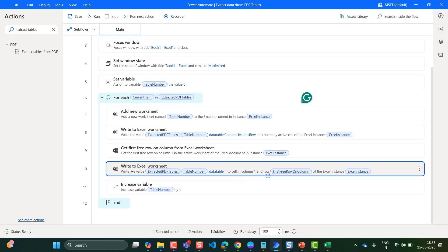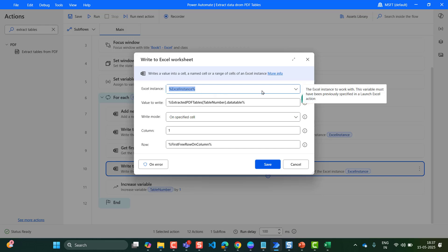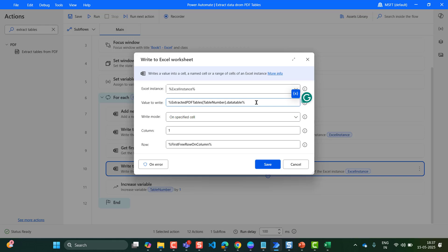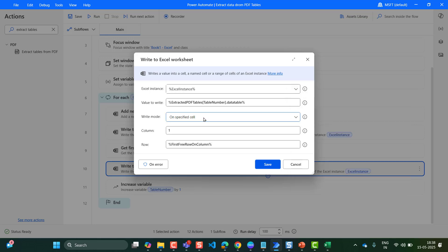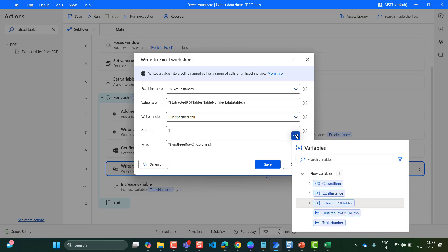Then again I have taken Write to Excel Worksheet. The same Excel instance will be selected automatically. For value to write, in the same way take the variable ExtractedPDFTables[table_number].DataTable — up to this point it will extract all the values present under the column headers. The write mode will be 'on a specified cell,' the column will be 1, and in the row we have to select the variable from the previous action — FirstFreeRowOnColumn. Then click on Save.